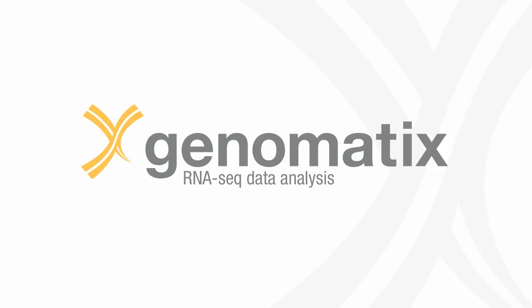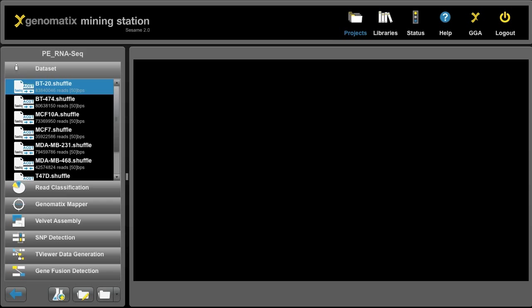This webcast will give you a brief introduction into the analysis of RNA sequencing data. The first thing I want to show you is an RNA sequencing project on the Genomatics Mining Station.